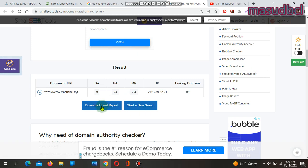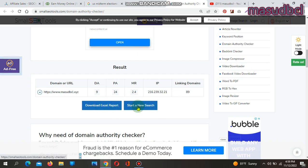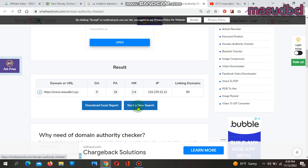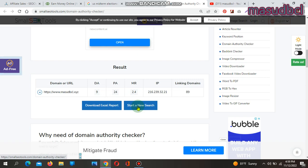You can download Excel report and start a new search. If you want to build backlinks with any website, you need to know which are the most reputable websites to create backlinks.